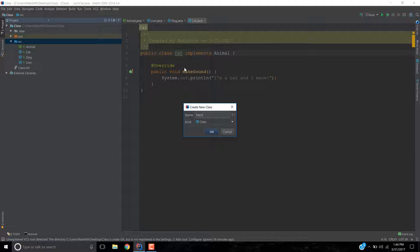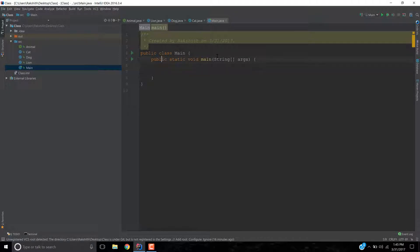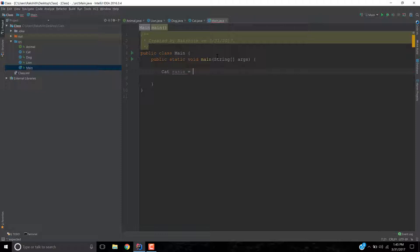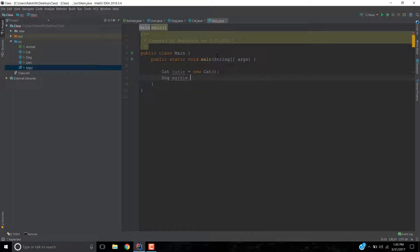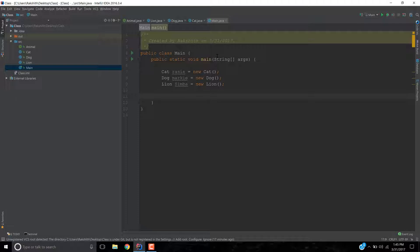Let's create another class called main. And I'm going to say psvm, which stands for public static void main. Now let's make use of those objects — those classes that we have created. Let's say Cat crazy is a new Cat. Let's do Dog marquee — Dog is a new Dog. And then Lion simba — do you guys remember the Lion King movie? — it's a new Lion.